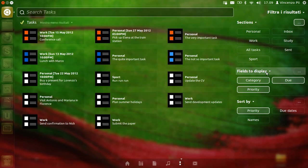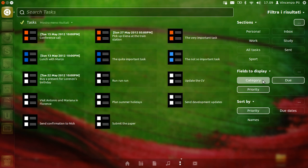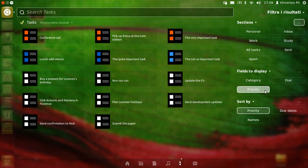Or using these controls here, you can decide which fields to display for each task. By default they are all enabled, so I will disable them — the category the tasks belong to, their due dates, or their priorities, which are expressed by colors.